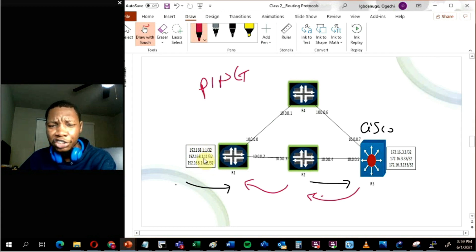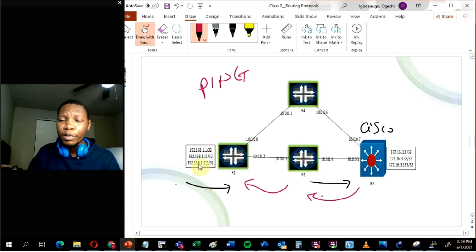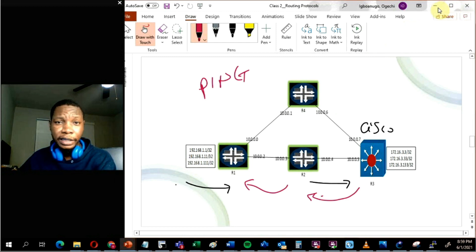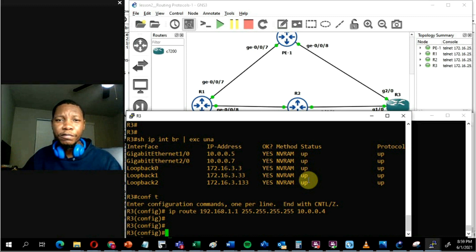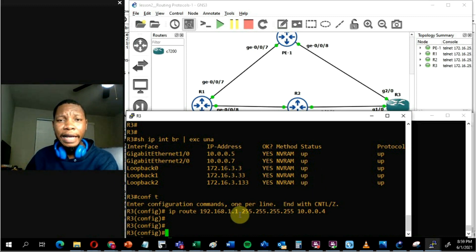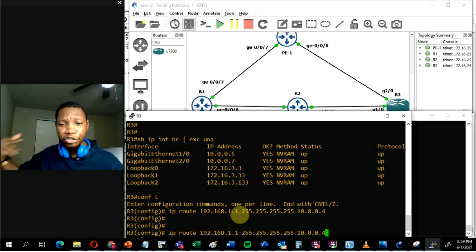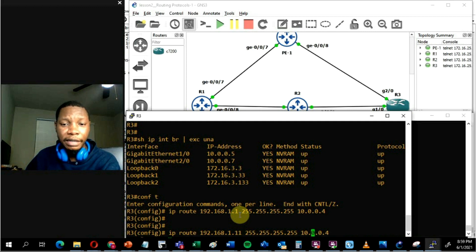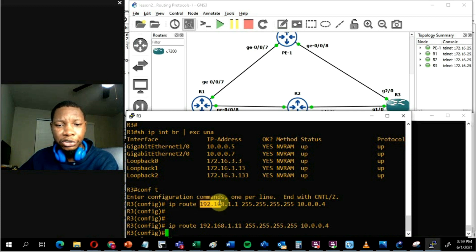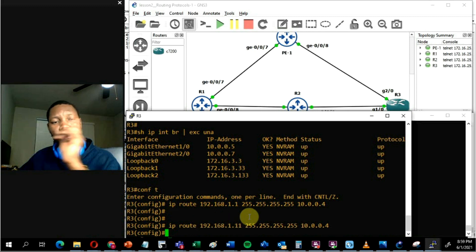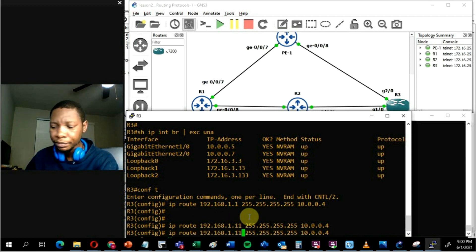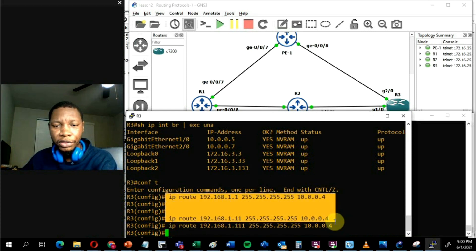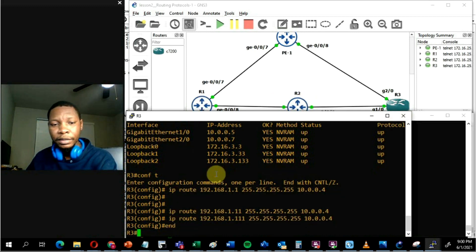Router 1 is advertising three different routes, so I have to add a static route for each one. Imagine doing that for every route on the internet — that would be incredibly convoluted. That's a key drawback of static routing: it gives you control but requires a lot of manual effort. Using the up arrow to recall command history in Cisco, I edit and add the remaining two routes — 192.168.1.11 and a third — all pointing to Router 2.